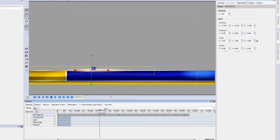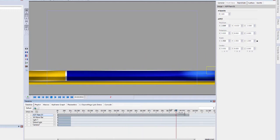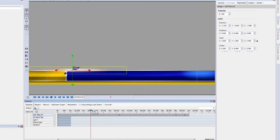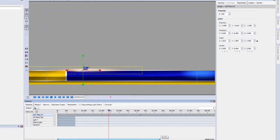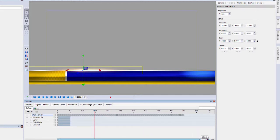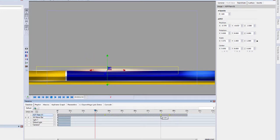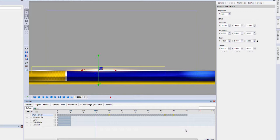We have our first flare going across the scene. I can scale the timeline back and forth very easily. If I wanted to lasso all those keyframes and move them all, you can just lasso them and move them all at the same time.